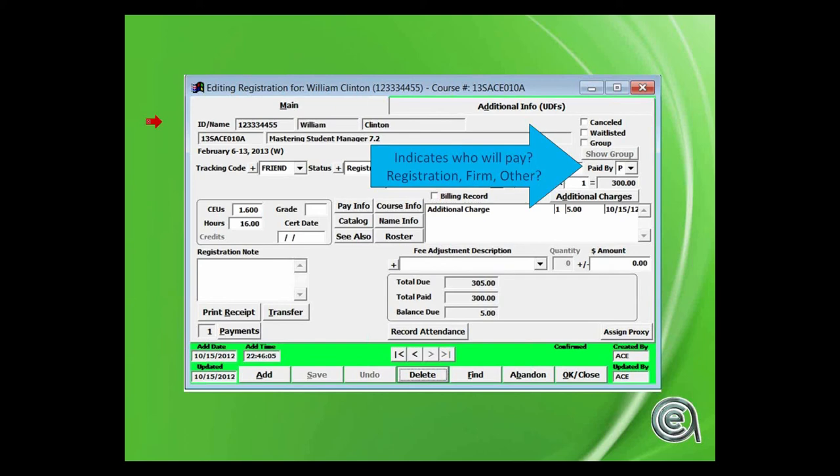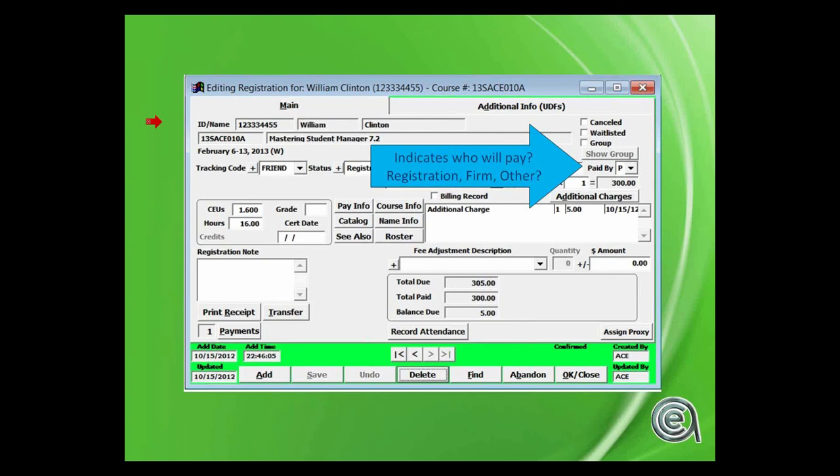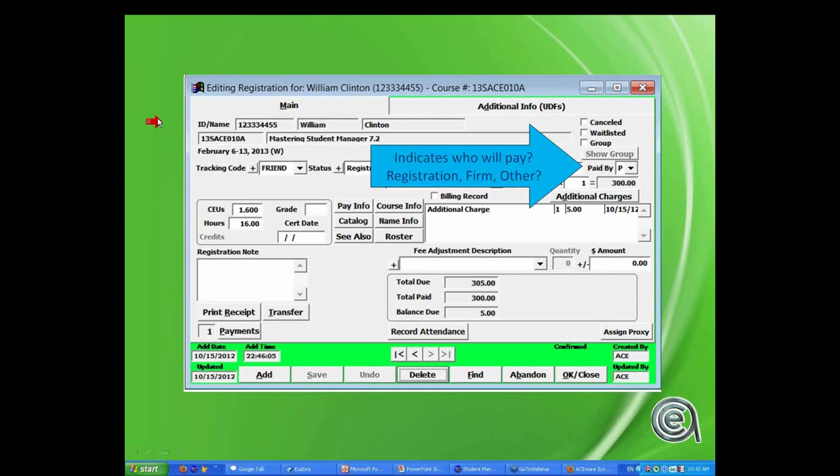Based on the name in the payment screen, it will put in either P for participant, F for the firm which would be if a person has a company name tied to the name record, or O for other if it's neither the person or a person's firm. That gives you a way to track where your money is coming from in terms of who's covering your fees for conferences or registration.